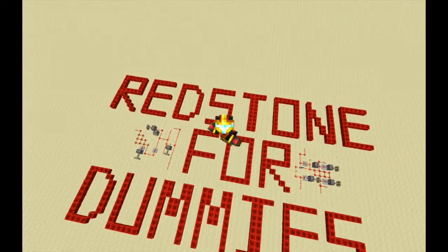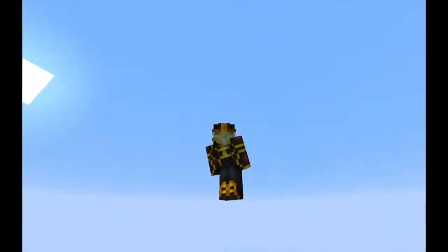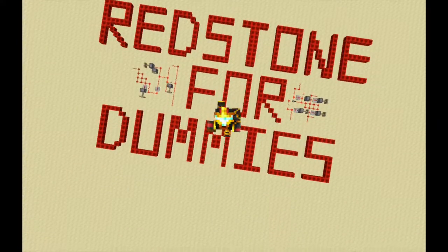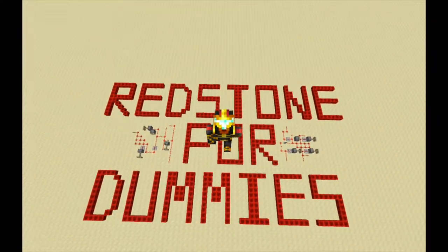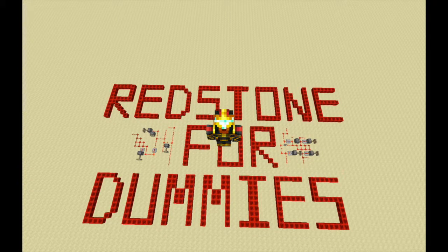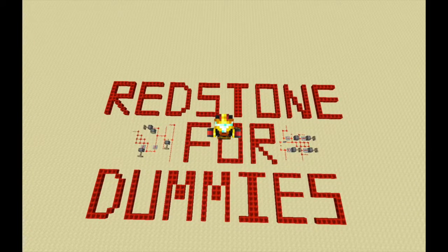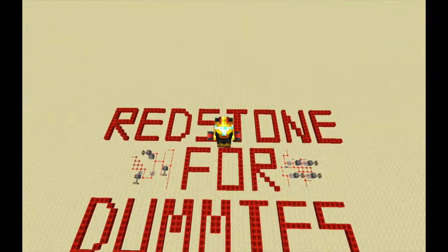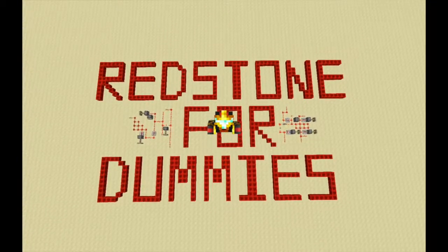Thank you so much for watching! If you enjoyed this video, please leave a like and a comment down below telling me you'd like more Redstone for Dummies videos, and I'll definitely do more. Please subscribe for more videos. This has been Dodgers of Hacks with another redstone video — Dodgers out.